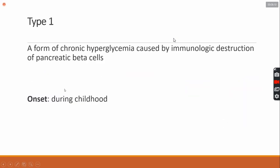So what is insulin-dependent diabetes mellitus? Let me see the screen.